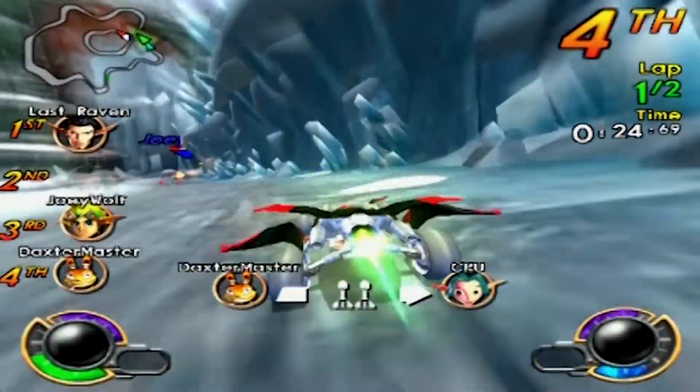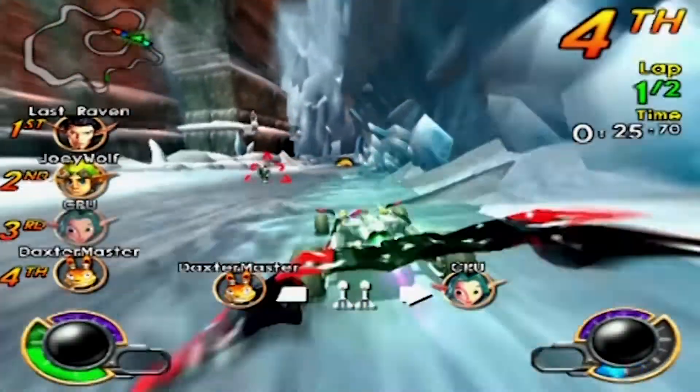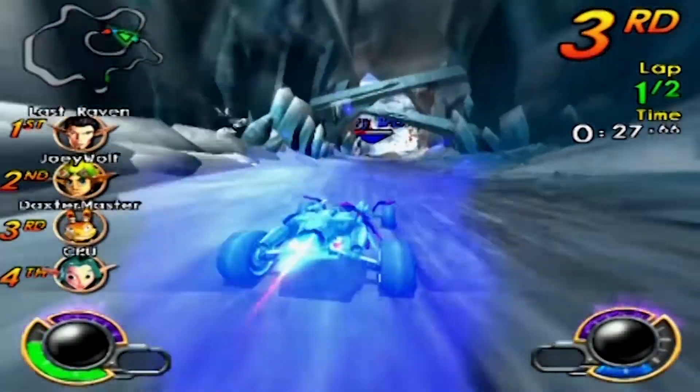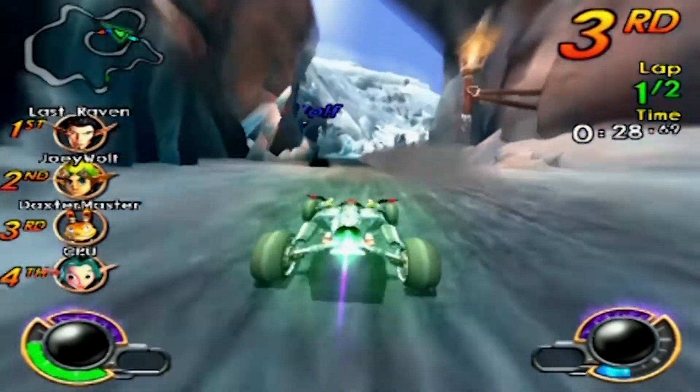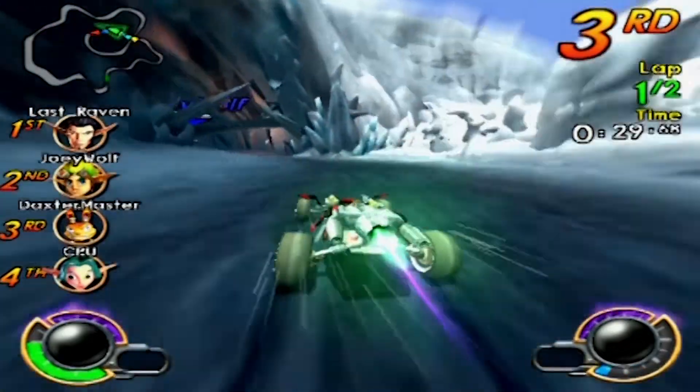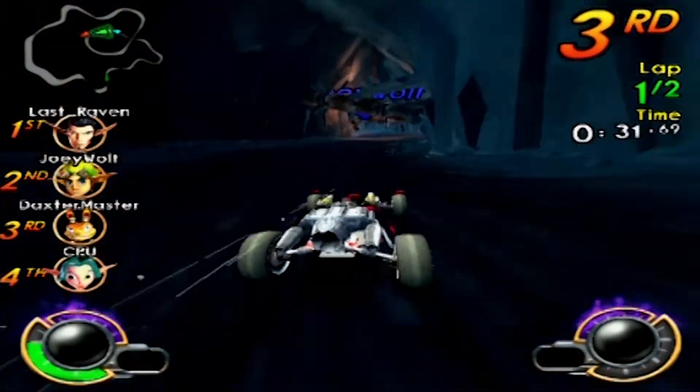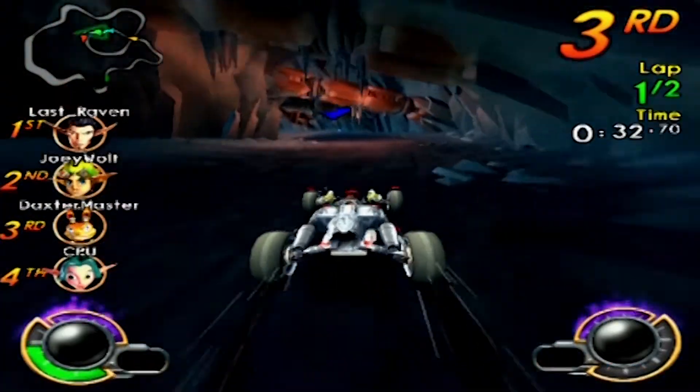Using your computer, you can play JackX Combat Racing's online multiplayer on a PlayStation 2 emulator. And today, I am going to show you how to set up.